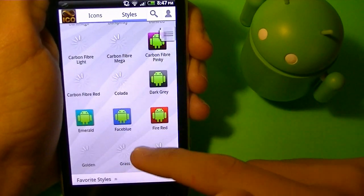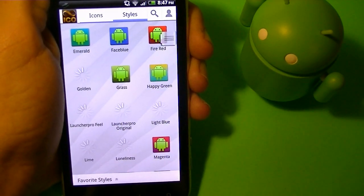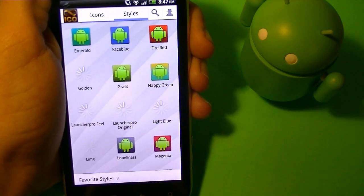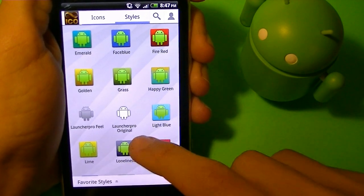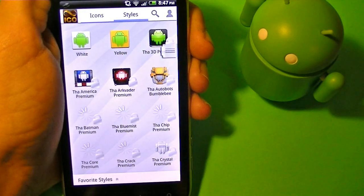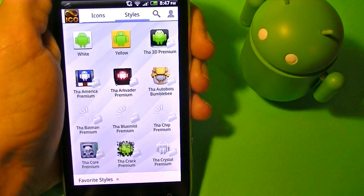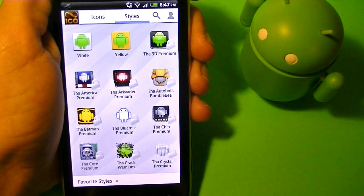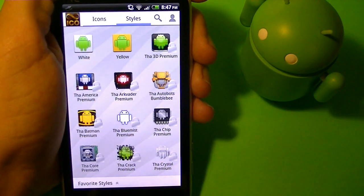Now when you start getting towards the middle of the section of the styles, there's only 47 free styles, but there's over 200 premium styles. Now the premium styles make it more serious, way better customization.